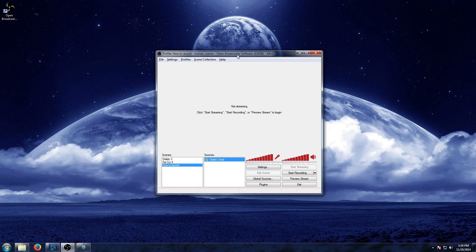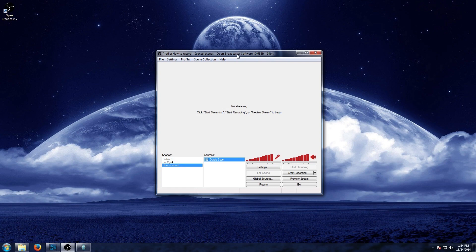So that's it guys. That's how you set up Open Broadcaster software to record gameplay on your computer. As you can see it was extremely easy to set up and now you can record all the gameplay that you want to either share with your friends, upload to YouTube, edit, do whatever you want to it.